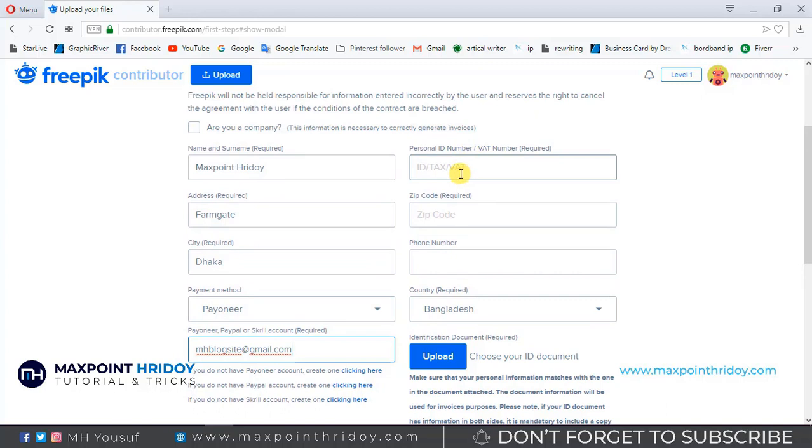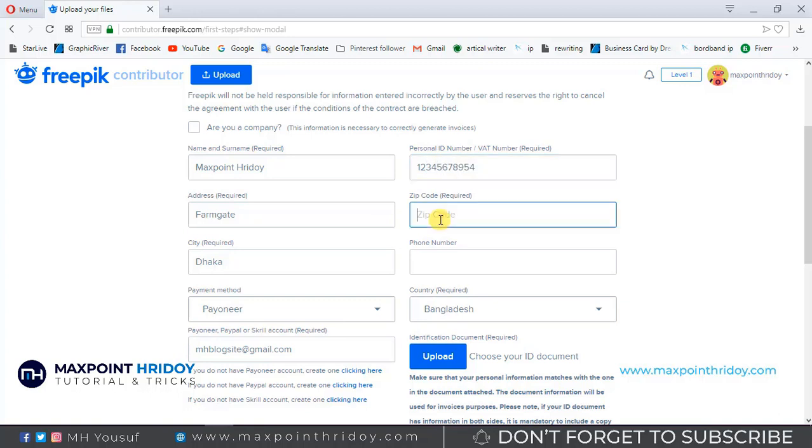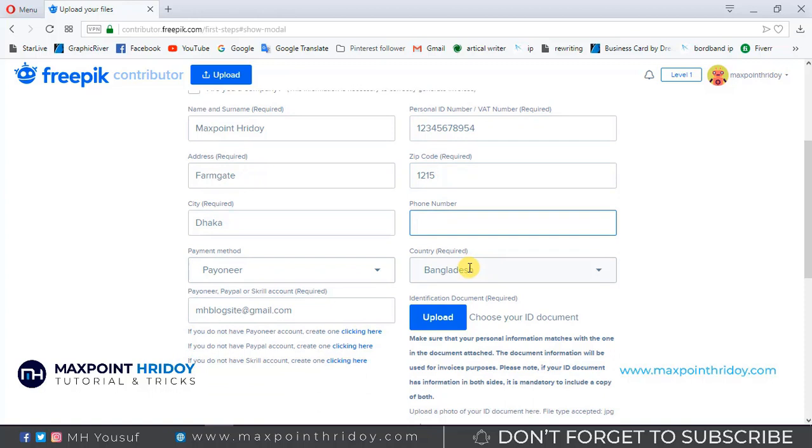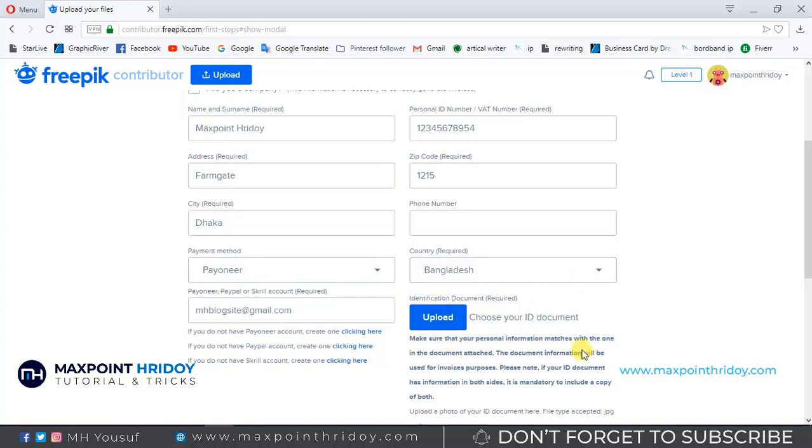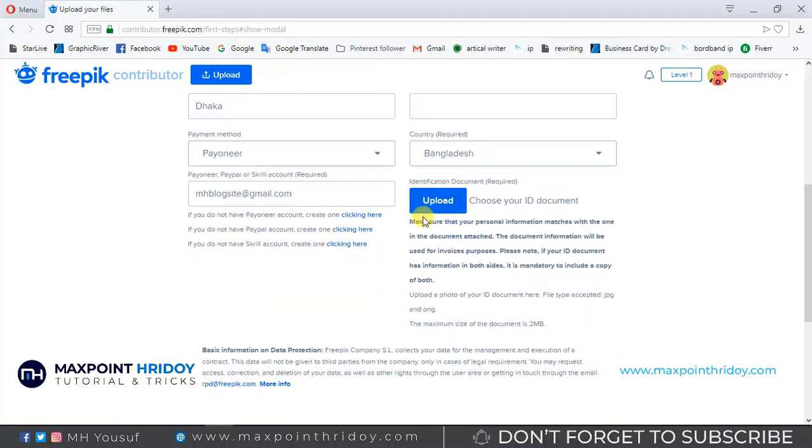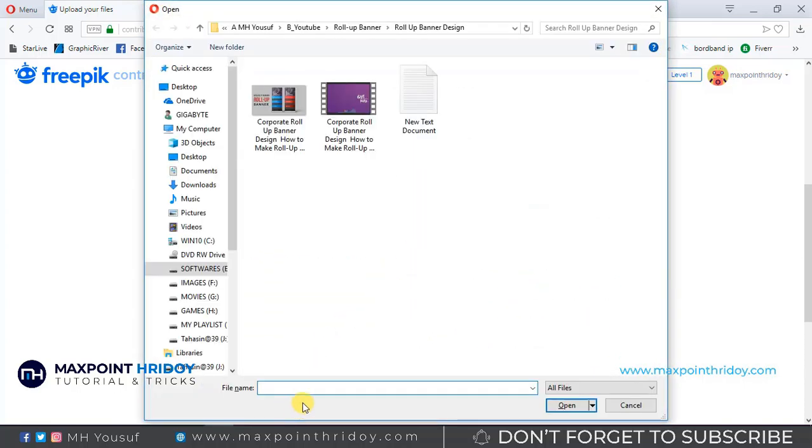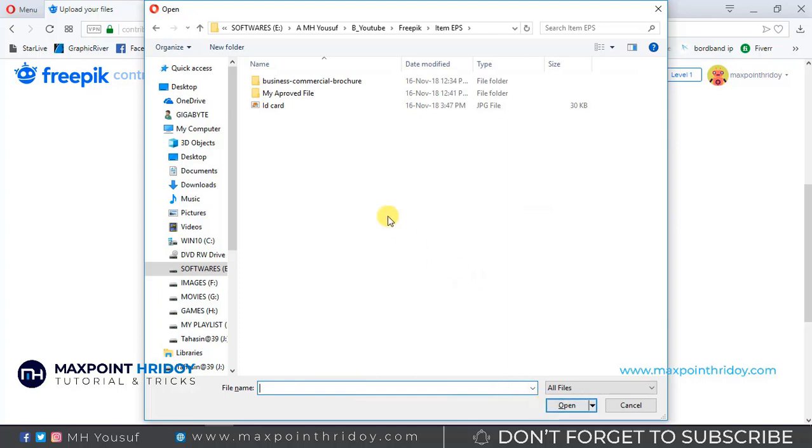Now use your ID number or passport number. It's most important for your account. If you use the wrong information, then your account will not be approved. Use your zip code or postal code, use your phone number, and select your country. Then finally upload your national ID card both sides or passport in JPEG or PNG format.